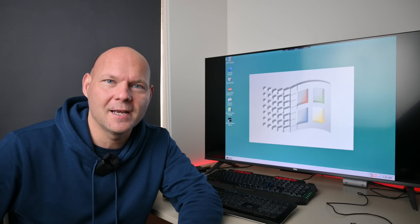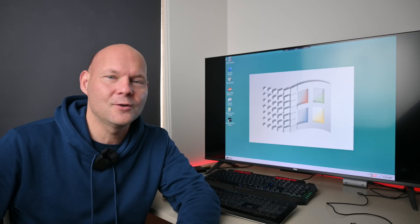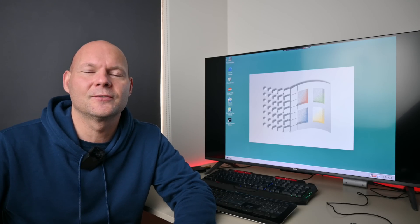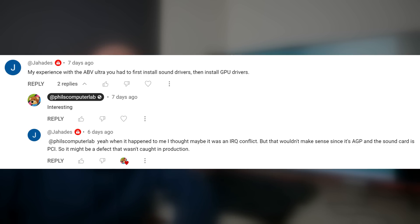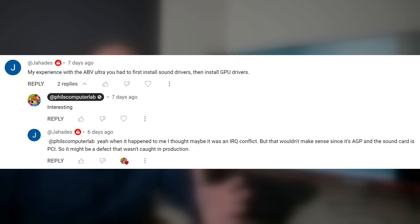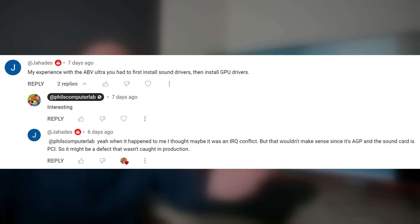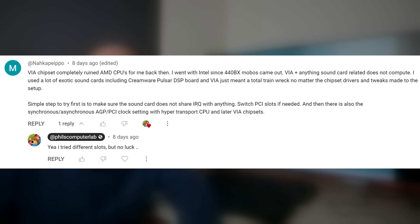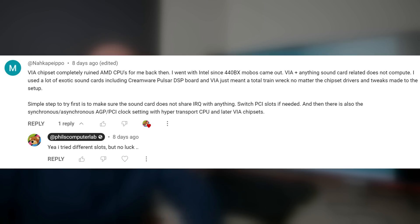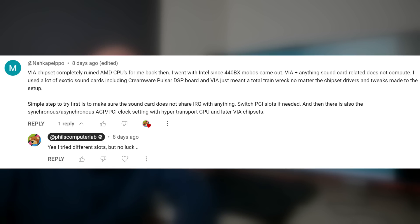I got a heap of good tips from you to try and I couldn't let it go — I really wanted to get to the bottom of it. A couple of tips you gave me: the first one was try installing the audio drivers before the graphics drivers. Another tip was basically to ditch VIA. Many of you had issues with VIA chipsets in the past in combination with Creative Labs soundcards.